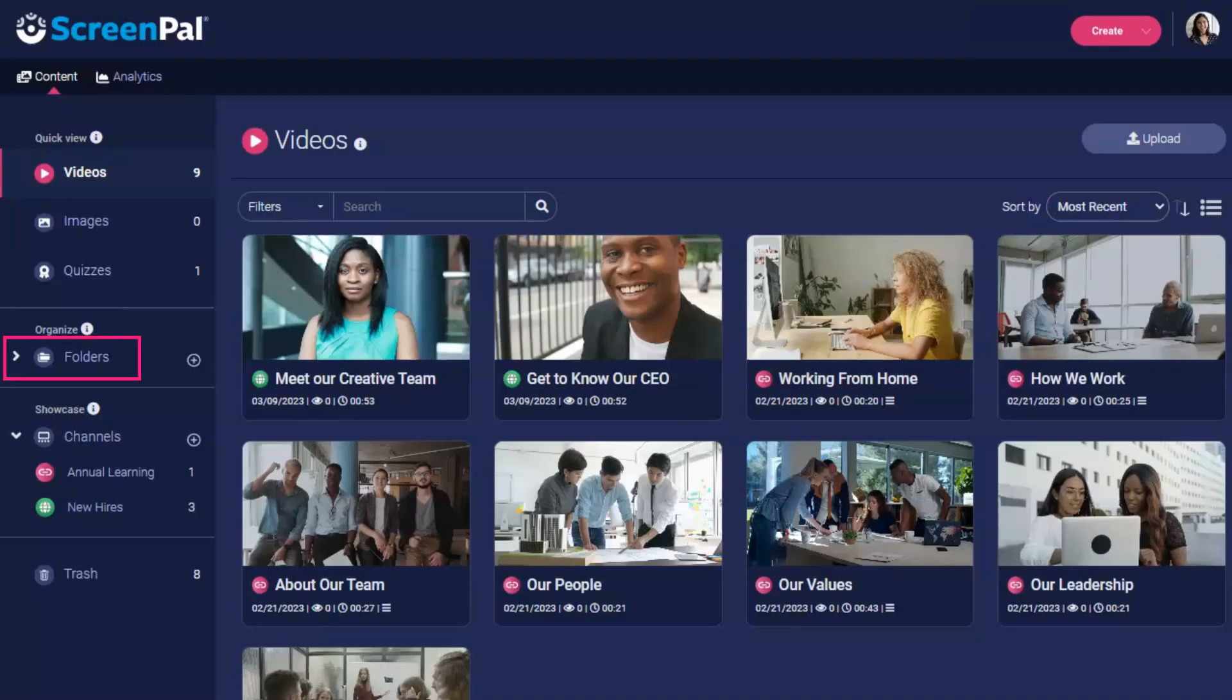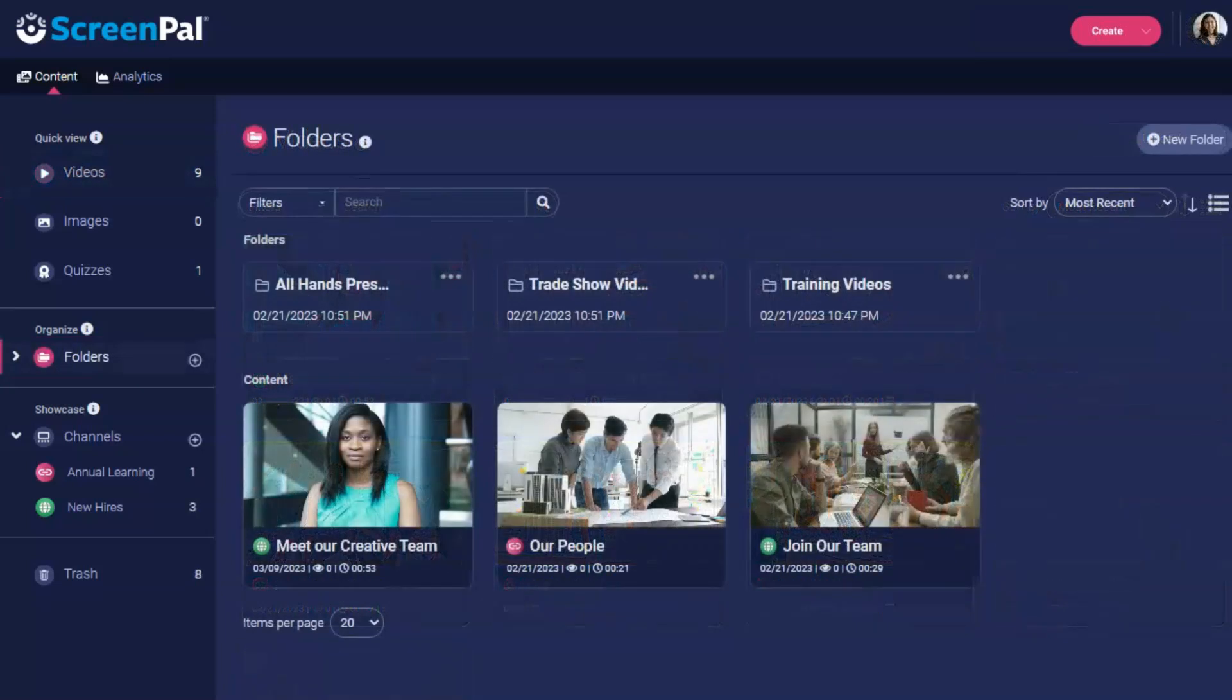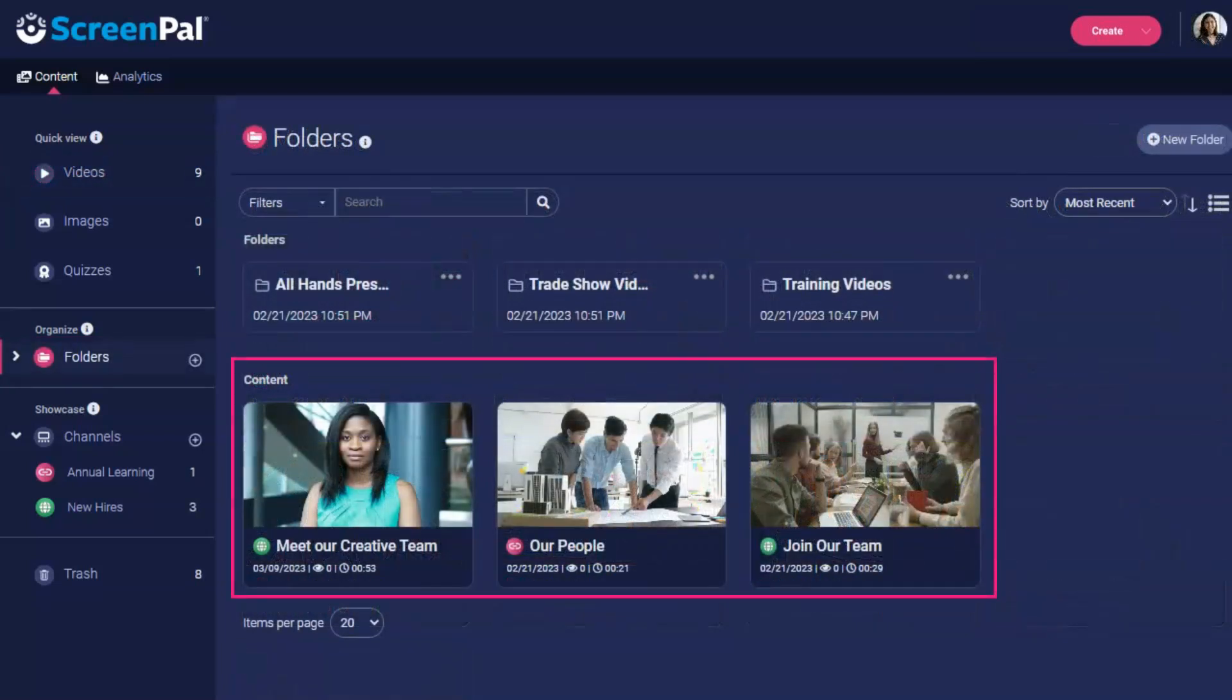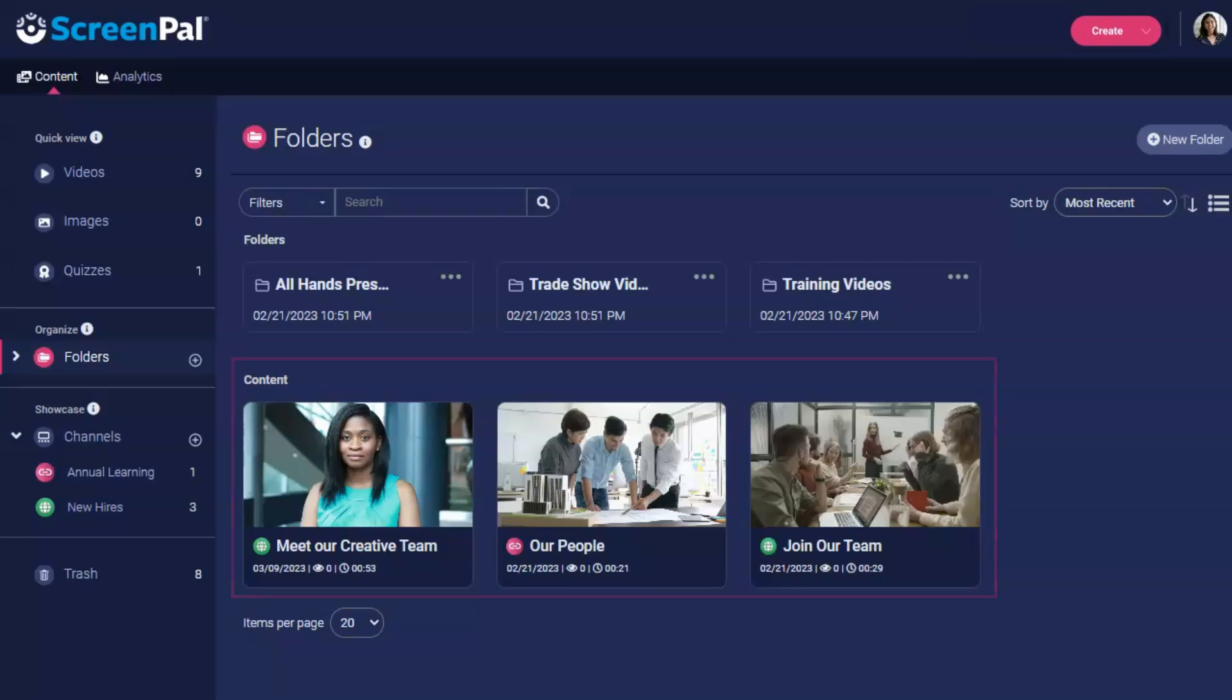Click the folders icon in the menu to view all of your folders. Below the list of folders, you will see all videos that are not currently in a folder.